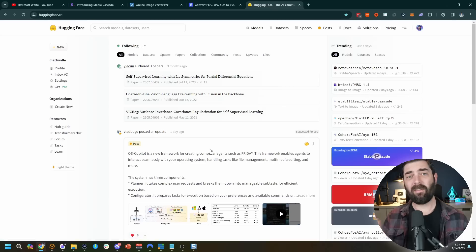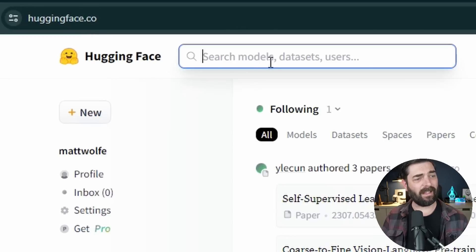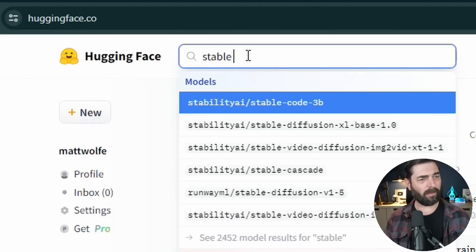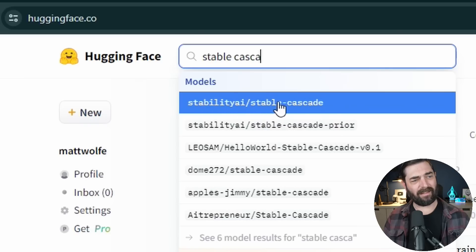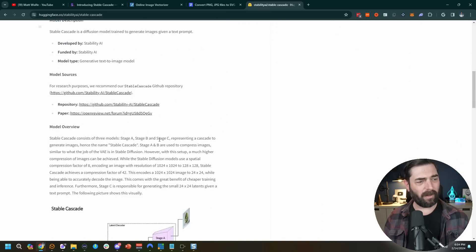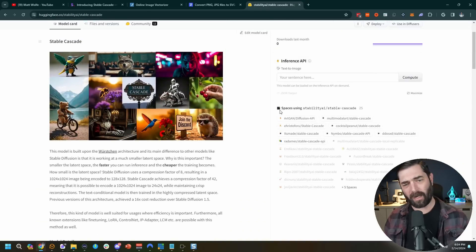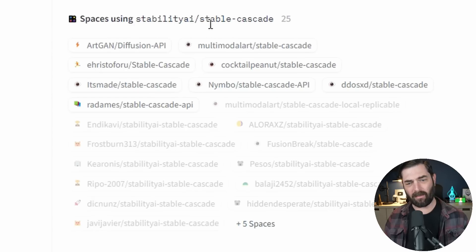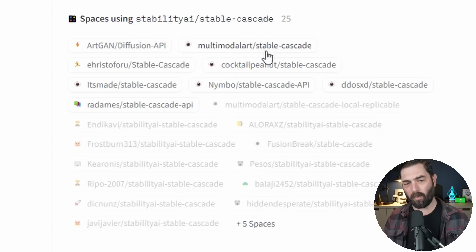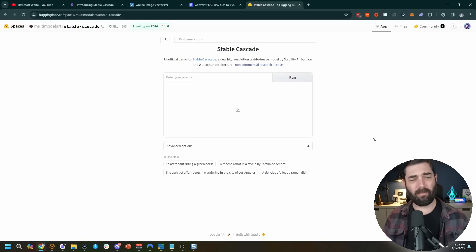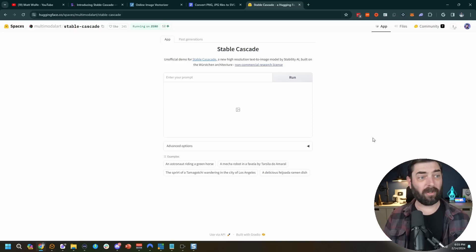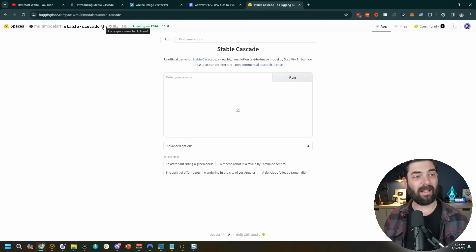For most people, you'll probably want to go the other route: using Hugging Face. If you go to huggingface.co and search for Stable Cascade, you'll see Stability AI's Stable Cascade model. The information there is similar to their GitHub page. On the right side there's a section called 'Spaces using Stable Cascade' — there are a handful of spaces. Let's go ahead and use the multimodal-art Stable Cascade space, and we get pretty much the identical user interface, but now we're running in Hugging Face's cloud.